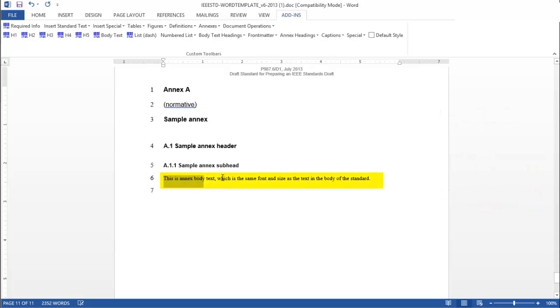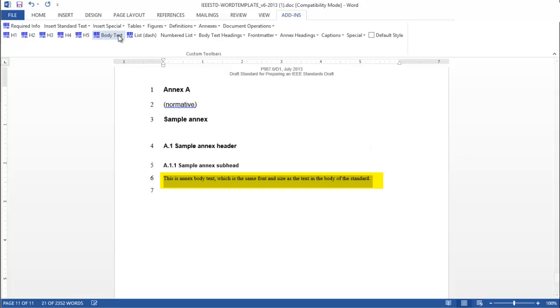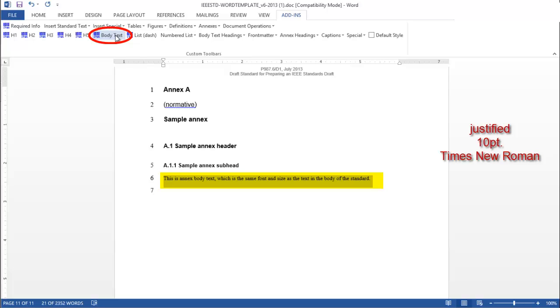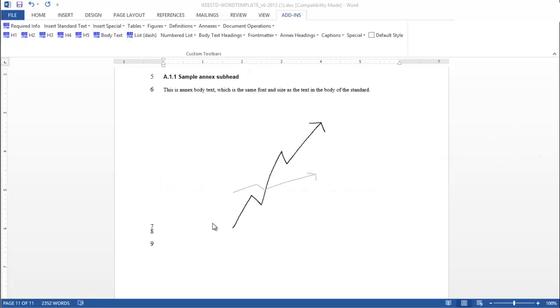After you've entered body text, highlight it, go to the Add-ins tab, and click on Body Text. The body text is justified 10-point Times New Roman, just as it is in the main body of the base standard. The process of inserting a figure into an annex is the same as it is in the base standard.